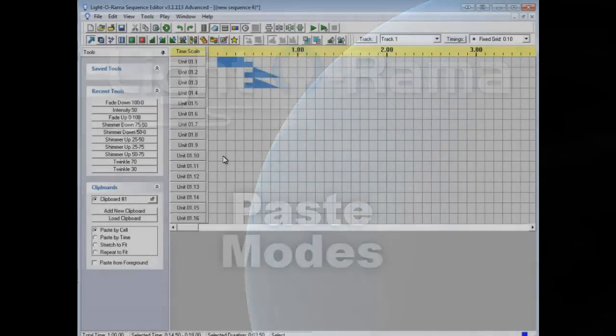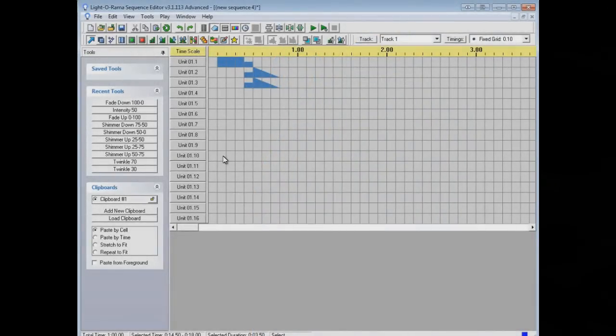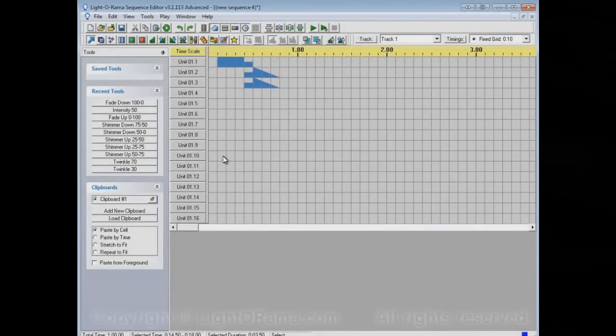This video will show you the paste modes in the Liderama Sequence Editor, which control the way that copying and pasting behaves.